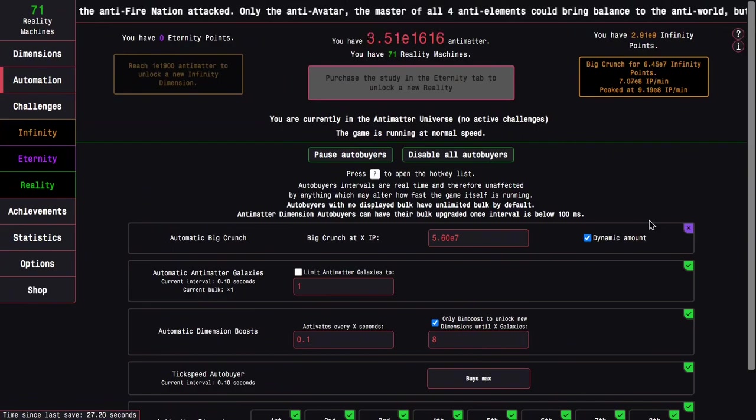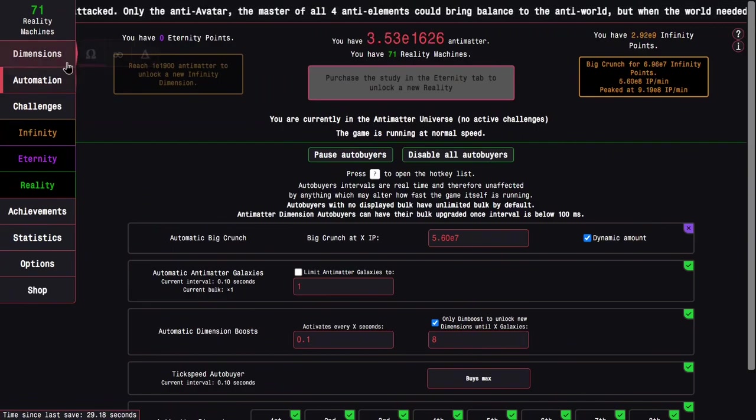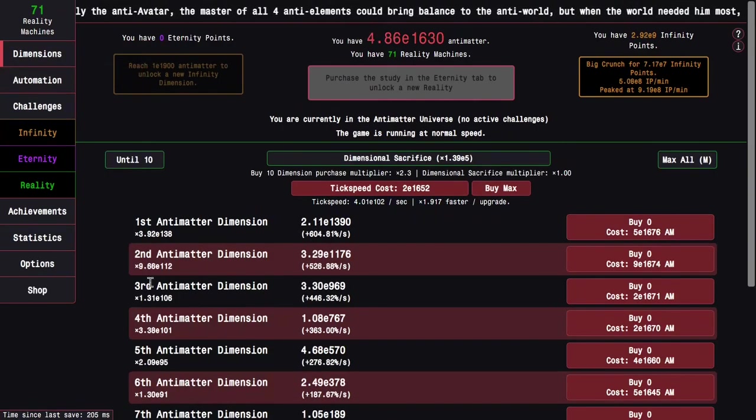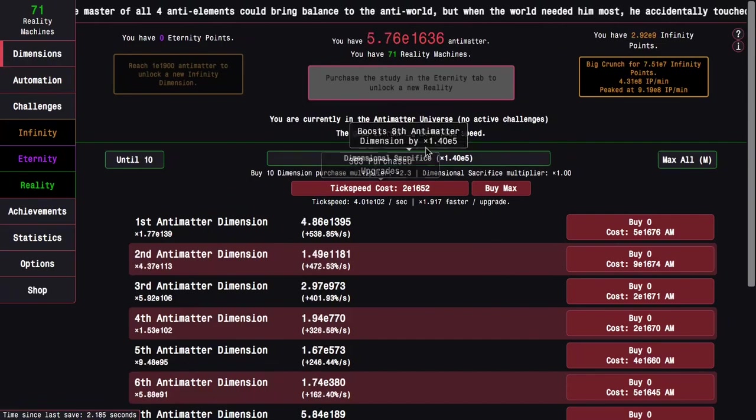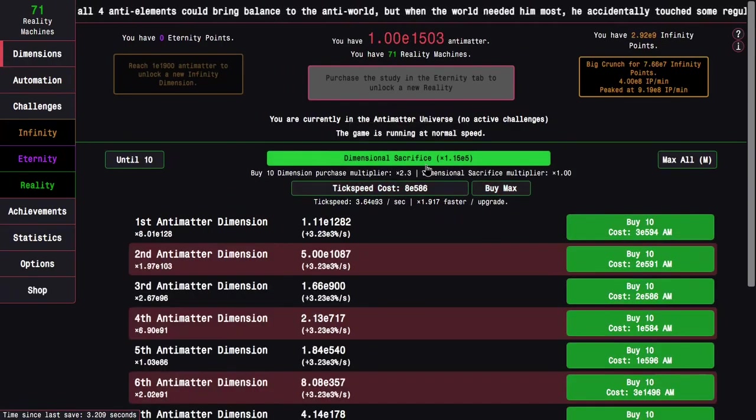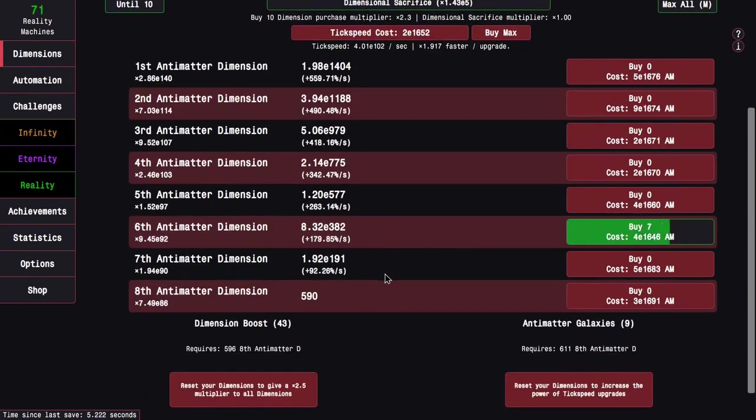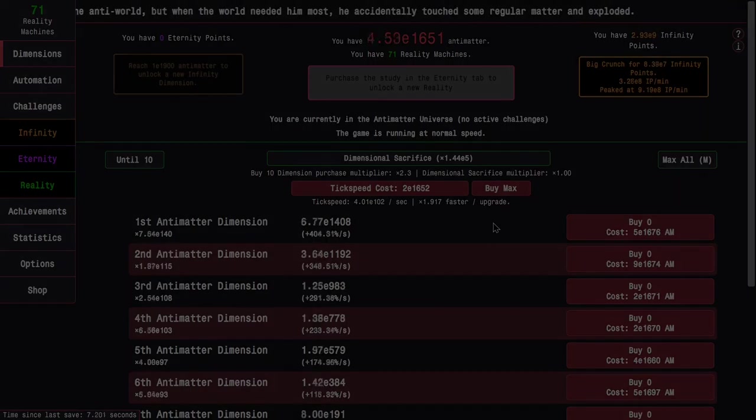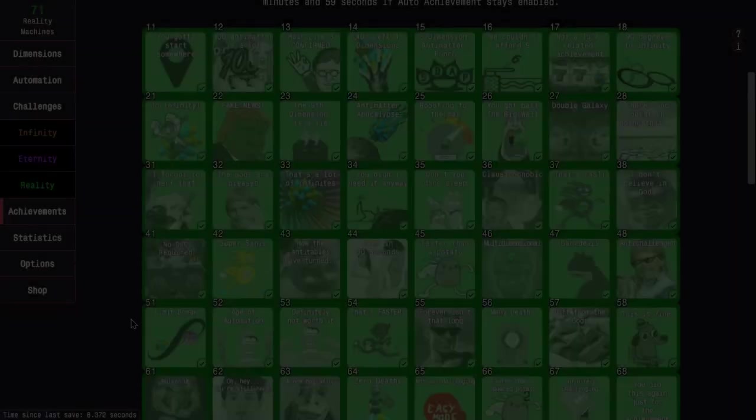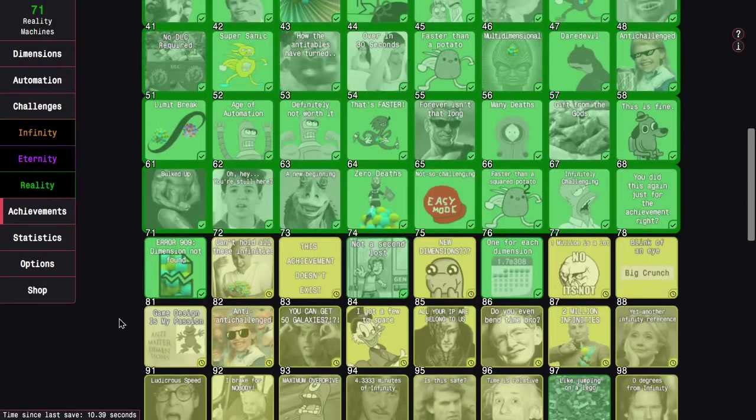We could try to go for the second infinity dimension, except the second infinity dimension is surprisingly hard to get. So yeah, see you in a bit.